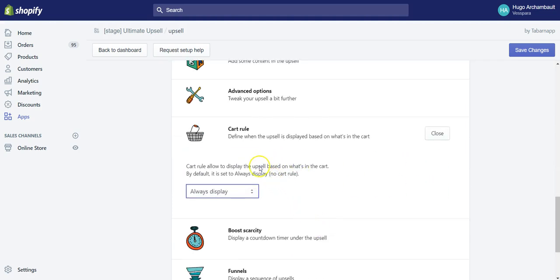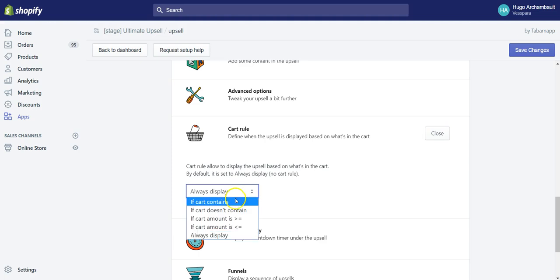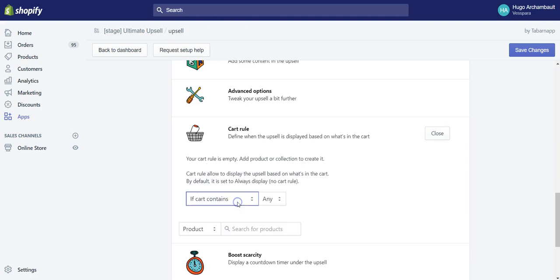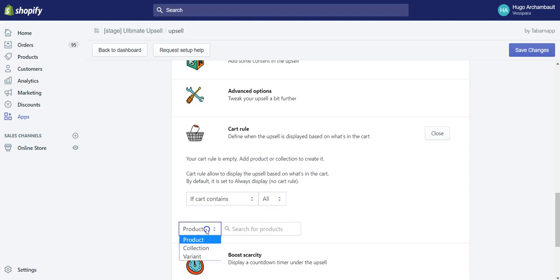By default, something like this. This defines when the product is displayed, and by default it's always displayed. But it could also be displayed only if the cart contains any or all of these products, or any product from this collection or any variant.